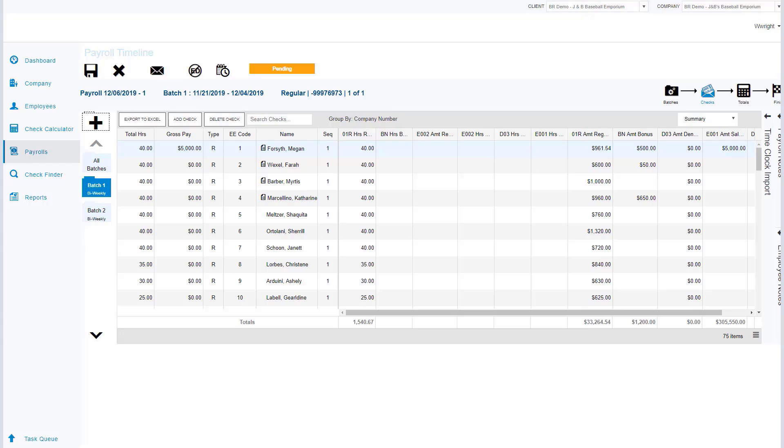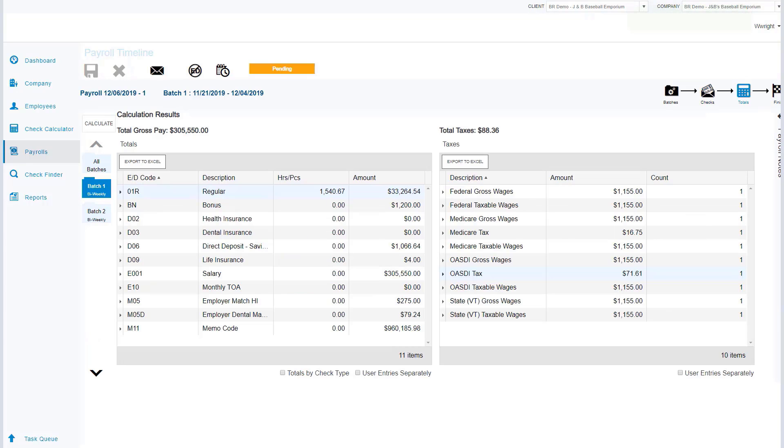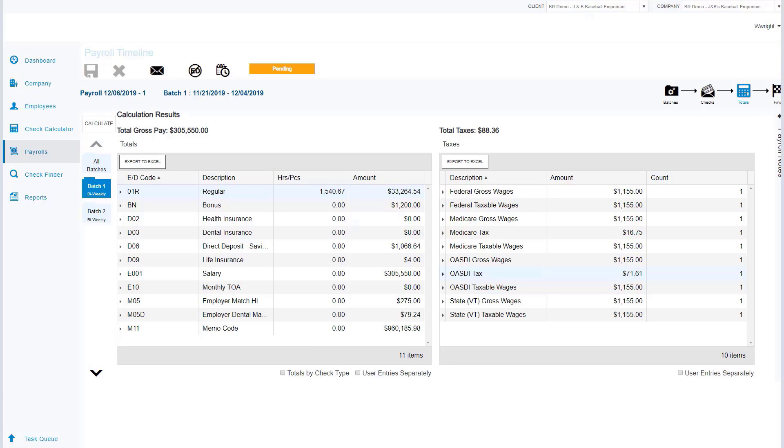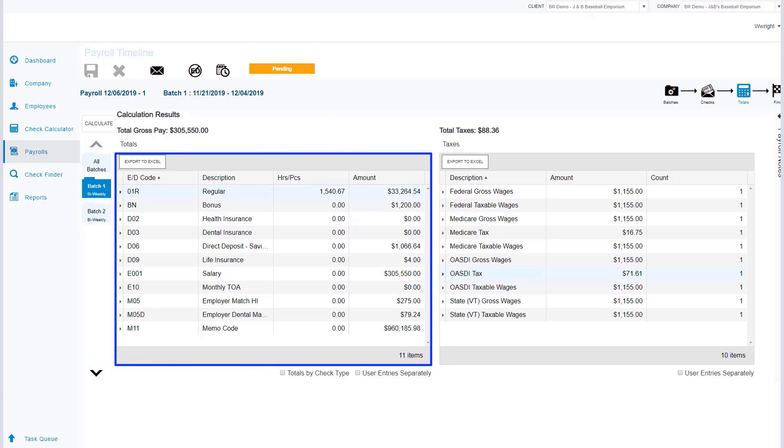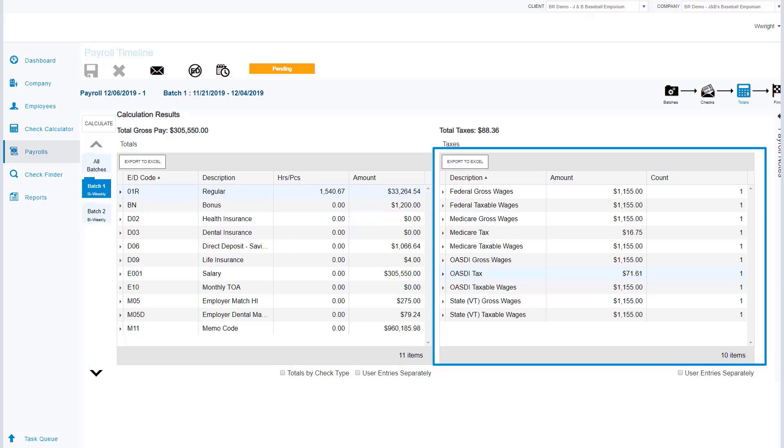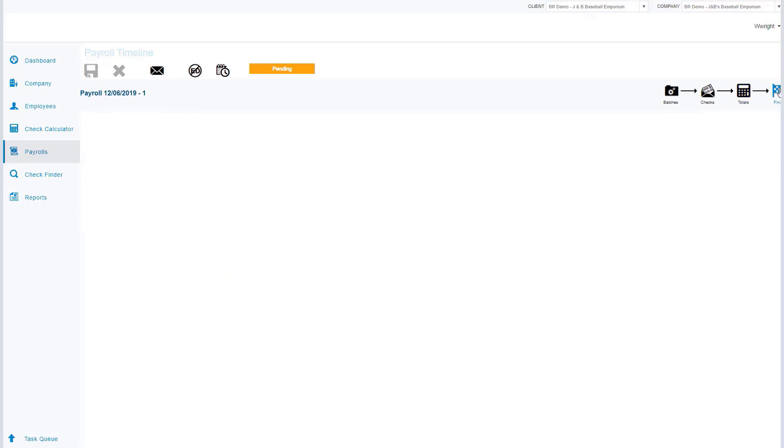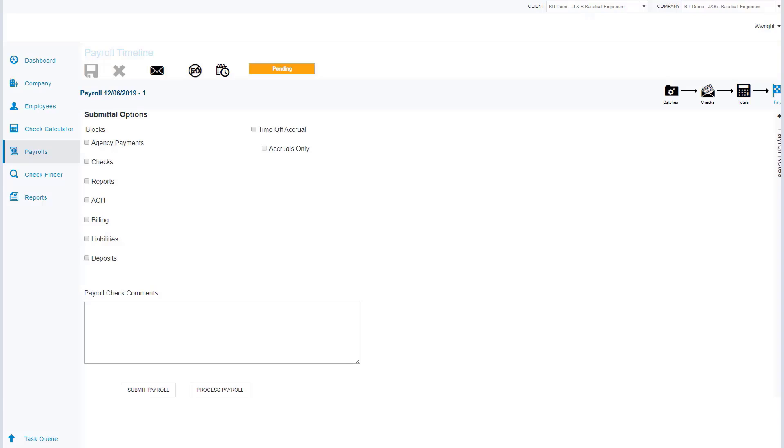Now that my information is in the system, I'm going to pre-process this payroll. To pre-process payroll, we're going to go to our total screen and then we're going to click on the calculate button. The reason we pre-process is so we can see the payroll information before the payroll is completed. To my left we're going to see all of the earning and deduction codes, and to the right we're going to see all of the tax information that may need our review.